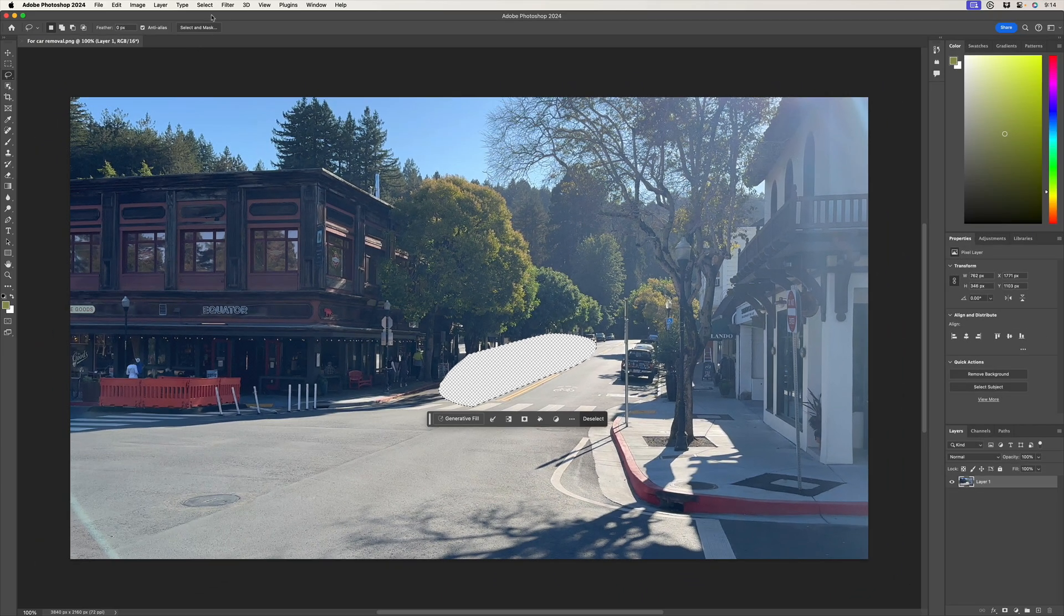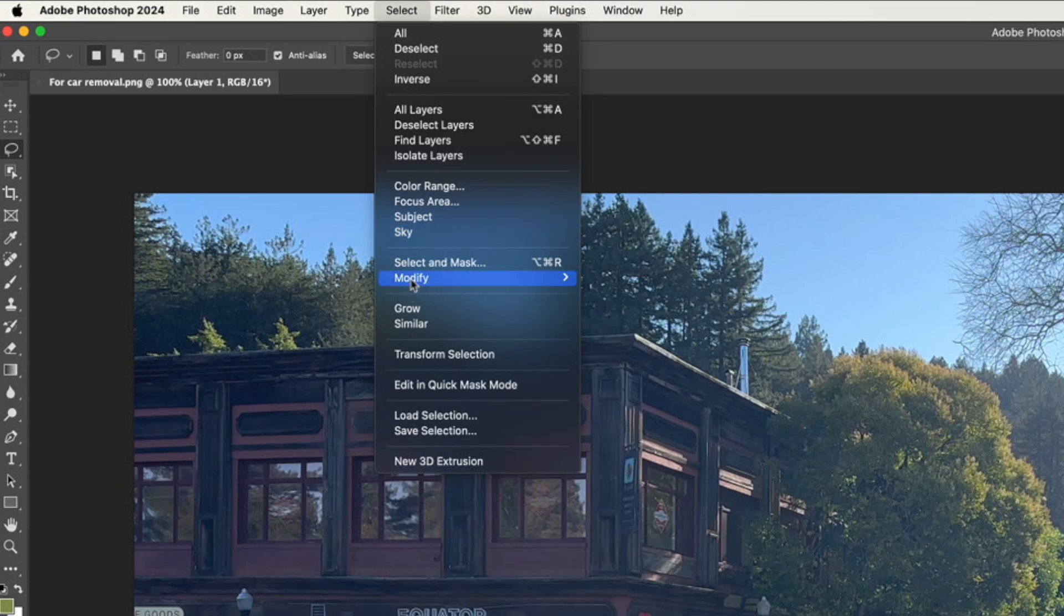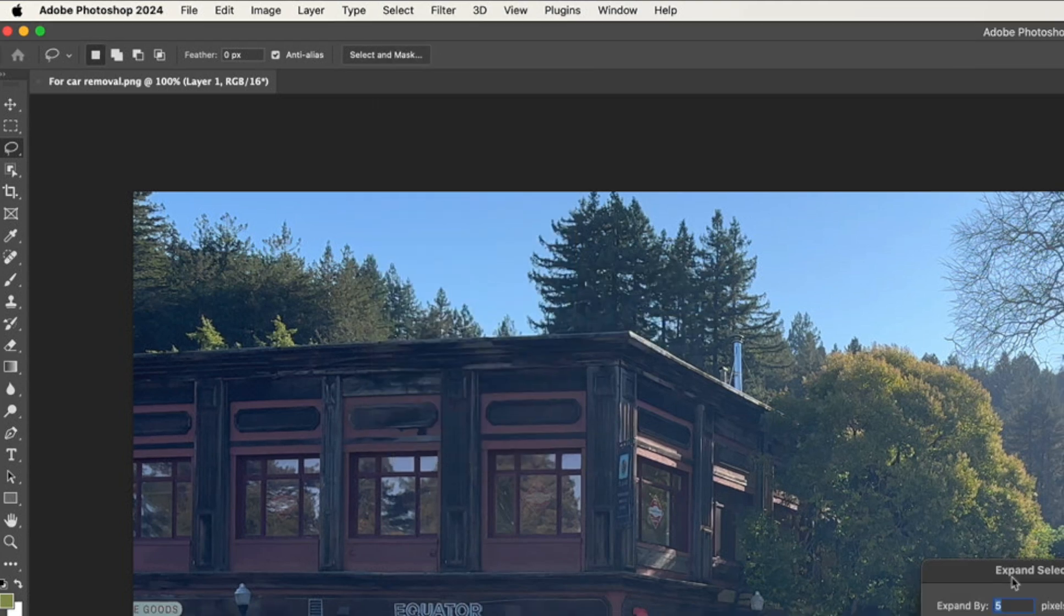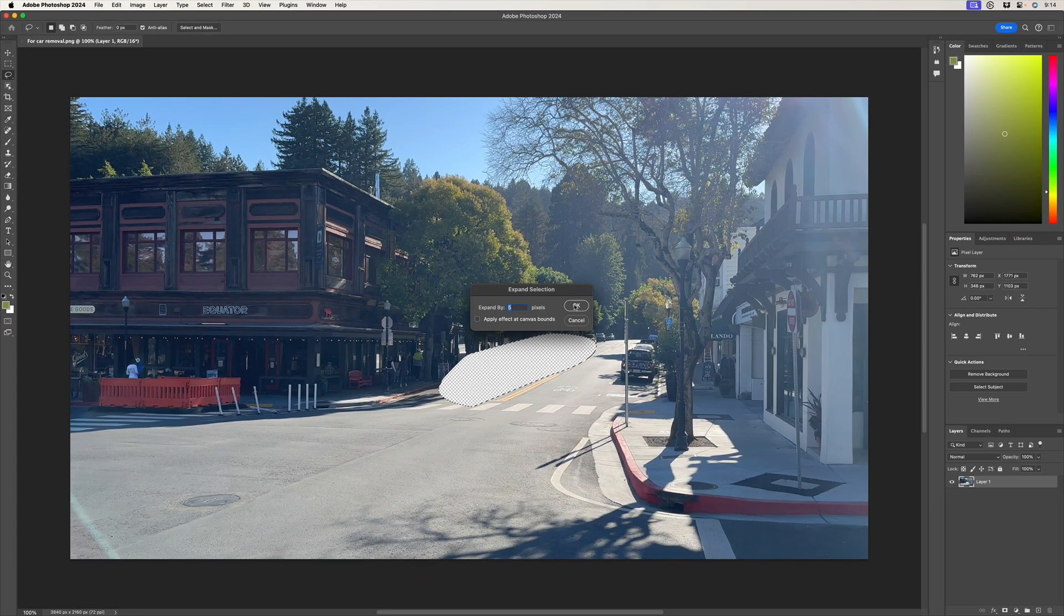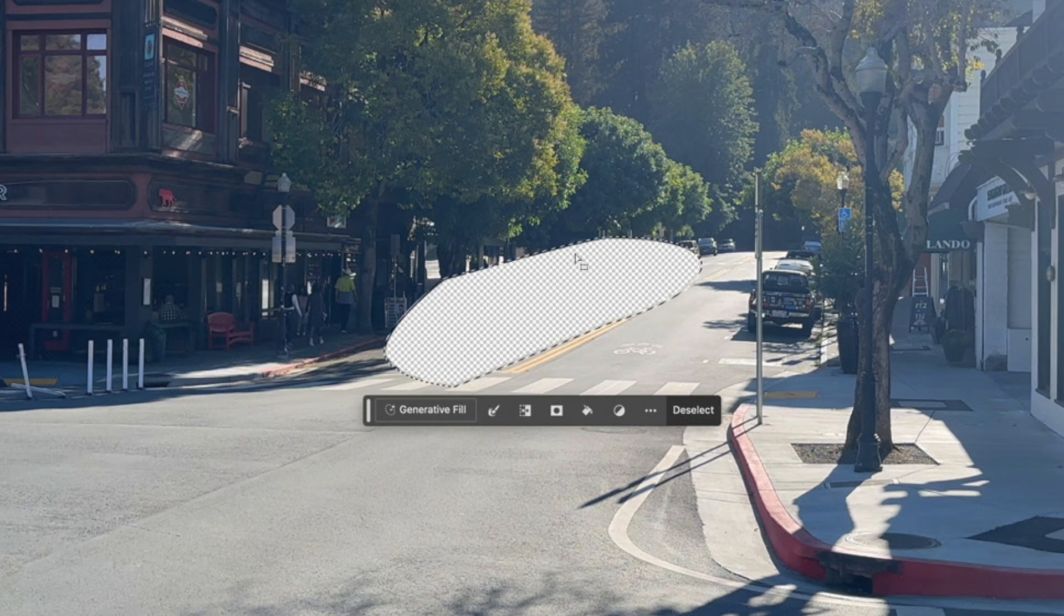So what I'll do from the select menu is choose modify, expand, and expand it by about five pixels should be enough. You can see now I've got a little bit of room to work with. Great.